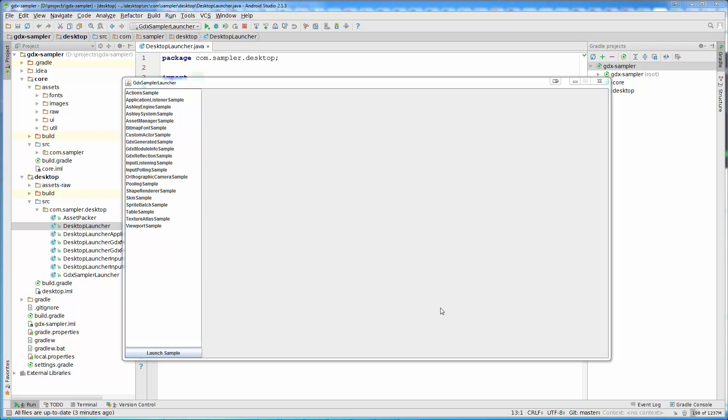So we will learn how to embed a libgdx application into a Java desktop application. That way, for example, later you can create level editors and all different tools that you need for your games.